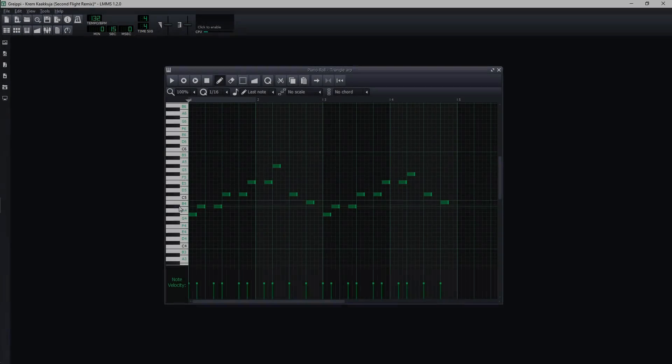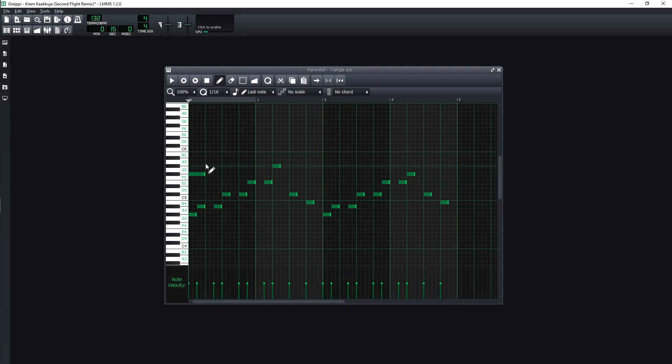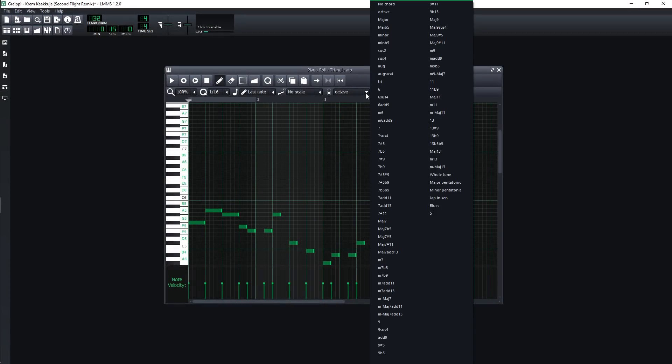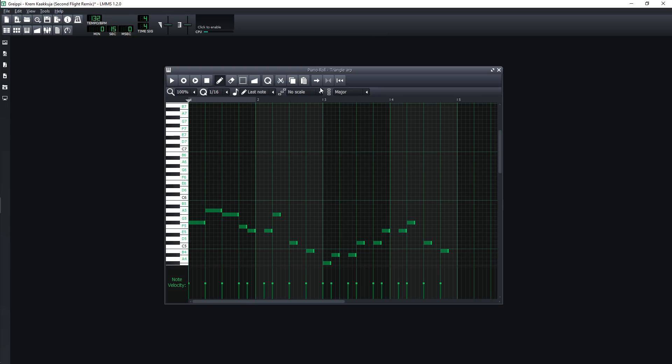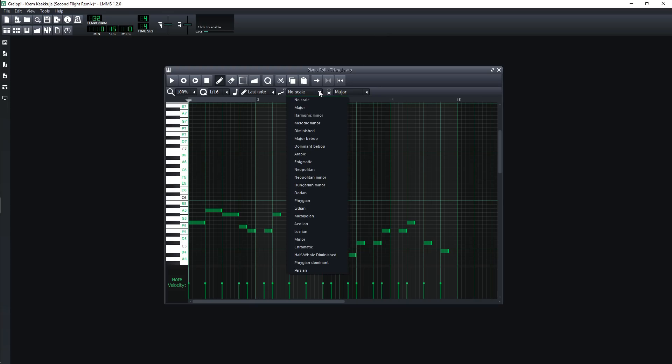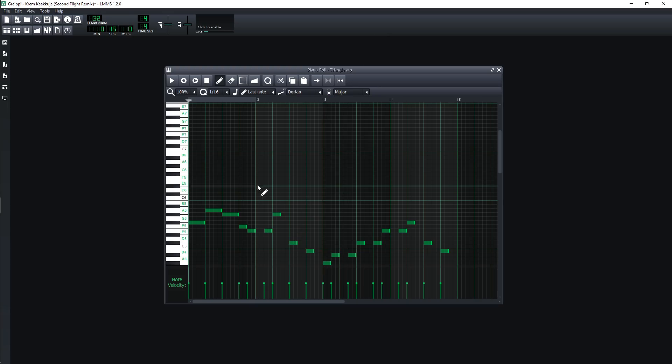This is what the Piano Roll or MIDI editor looks like in LMMS. It's pretty clean and easy to use, and has a great feature that lets you write any chord, based on any scale, with one click.